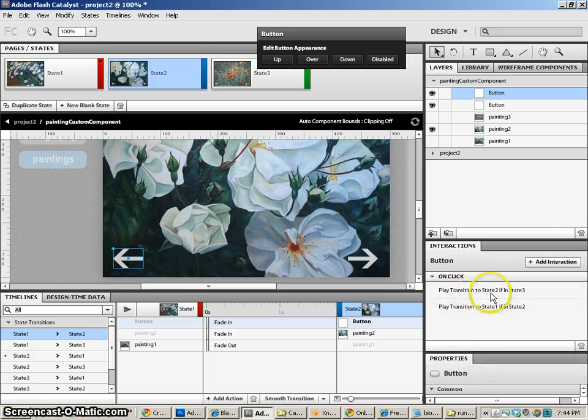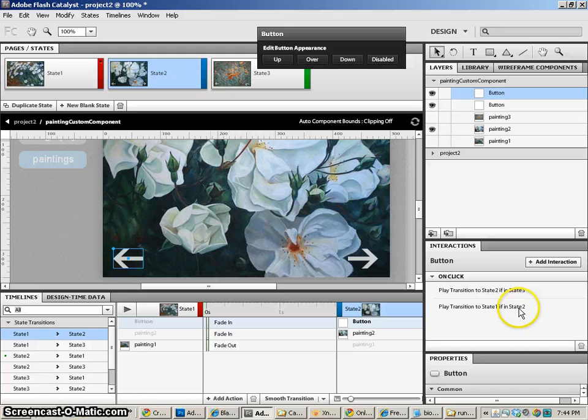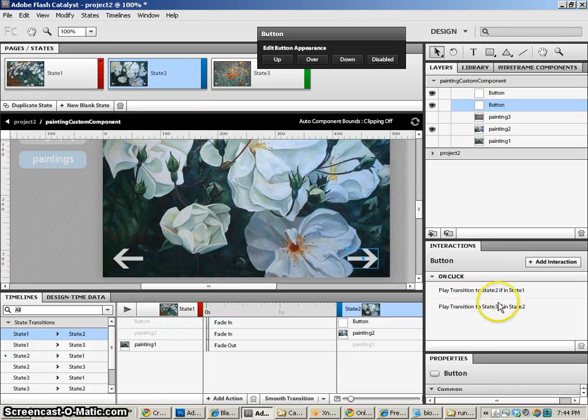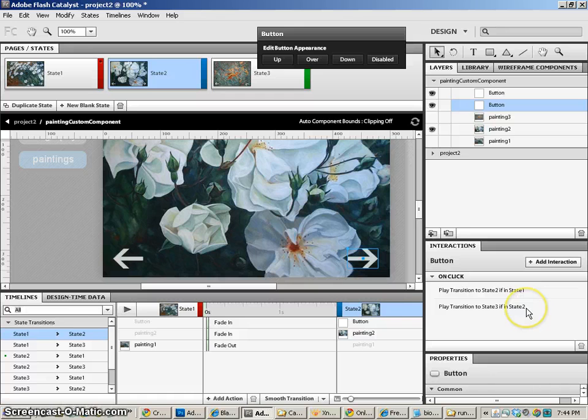So, play transition to state 2 if in state 3, and state 1 if in state 2, and take a look at this, state 2 if in 1, and state 3 if in 2. So that should be great.